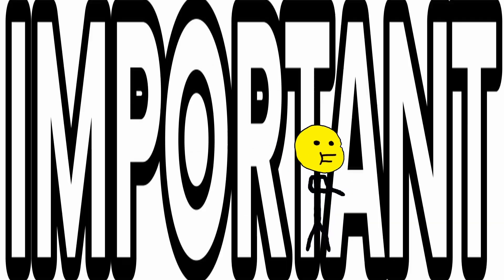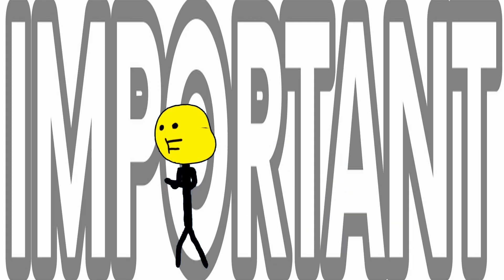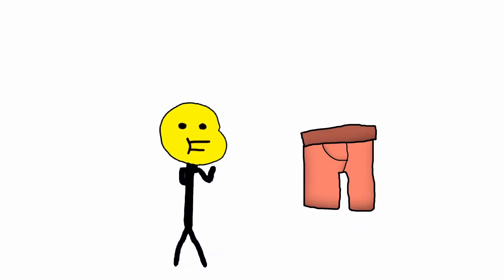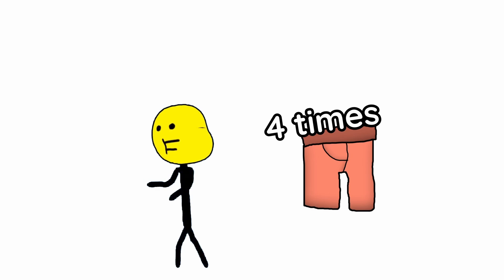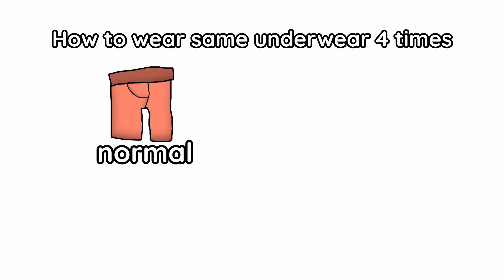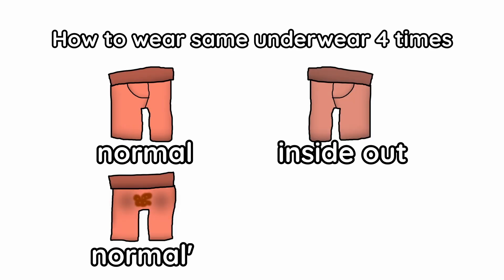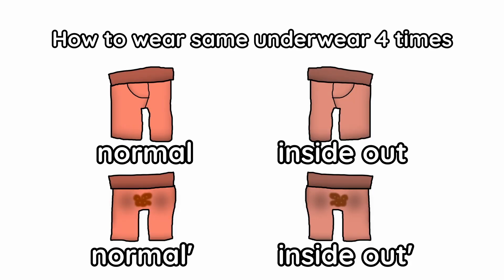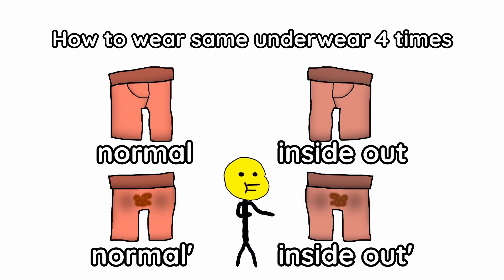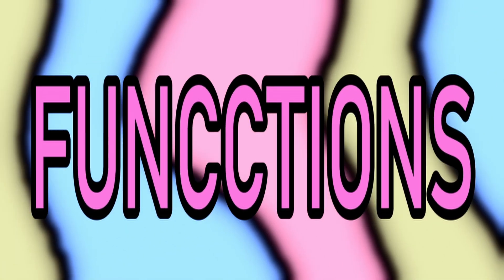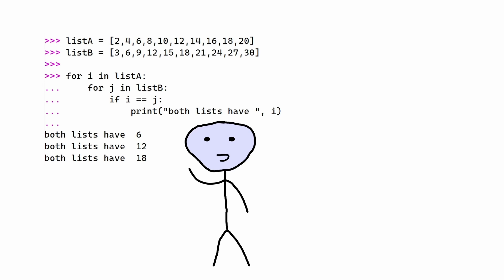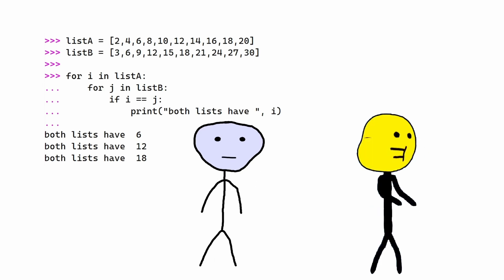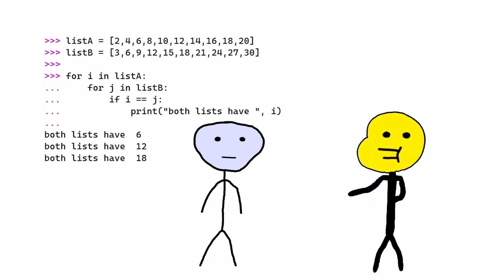Now this next part is important. You know how you can wear the same underwear four times? Normal, inside out, normal flipped, and inside out flipped? Yes. Python has reusable underwear built into the code. They are called functions. I want to use this chunk of code over and over again. Well, you can bundle it up in a function.